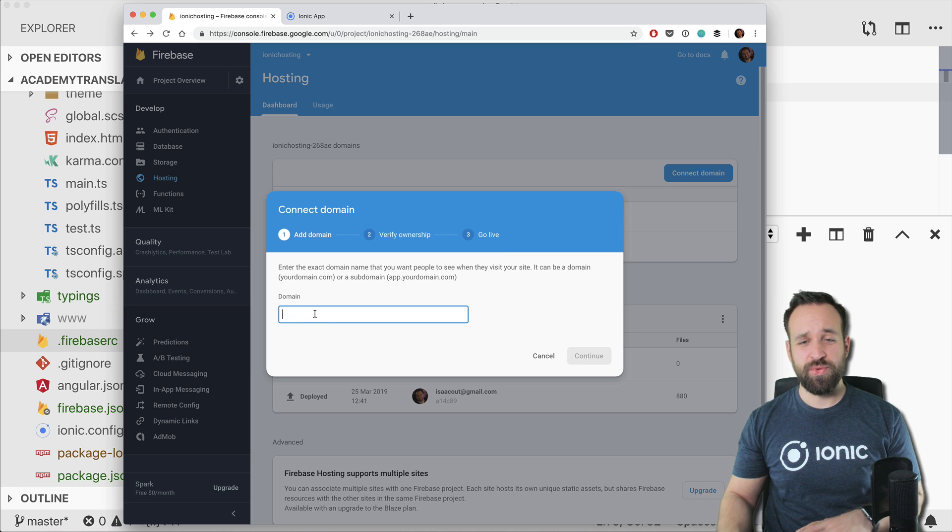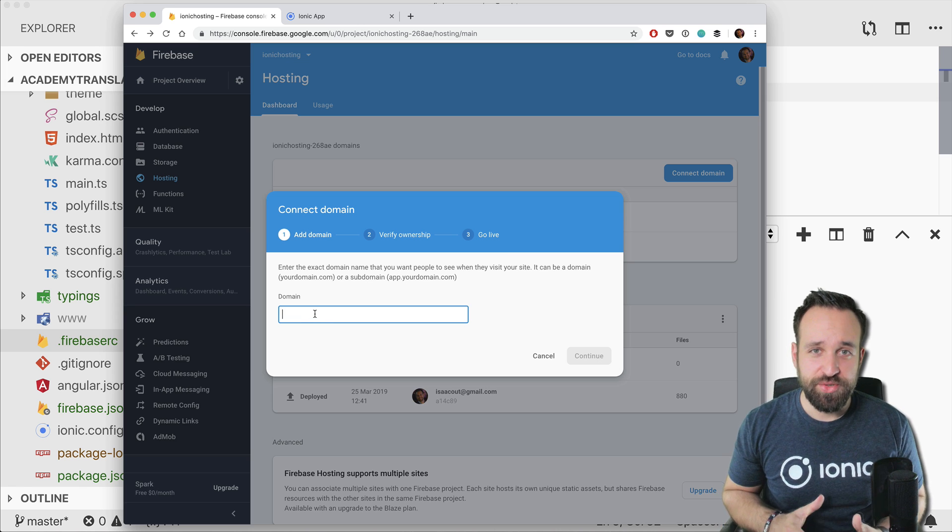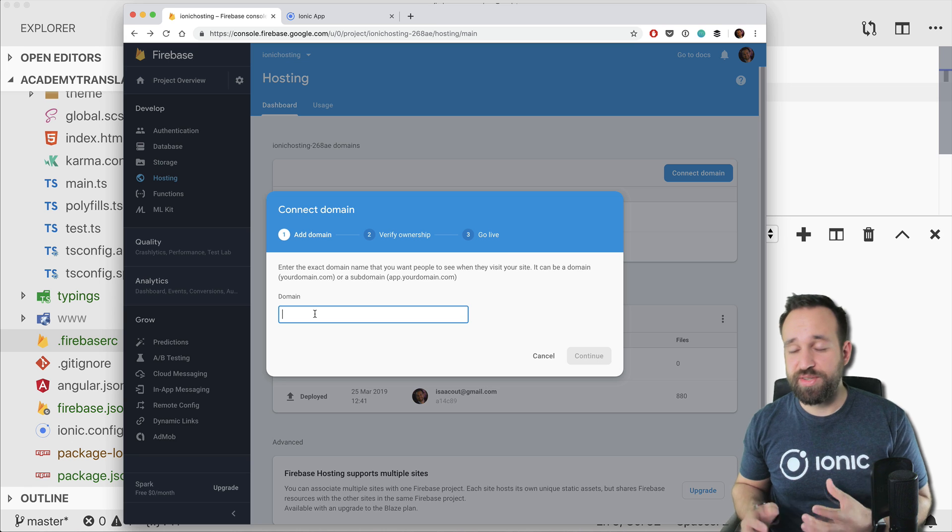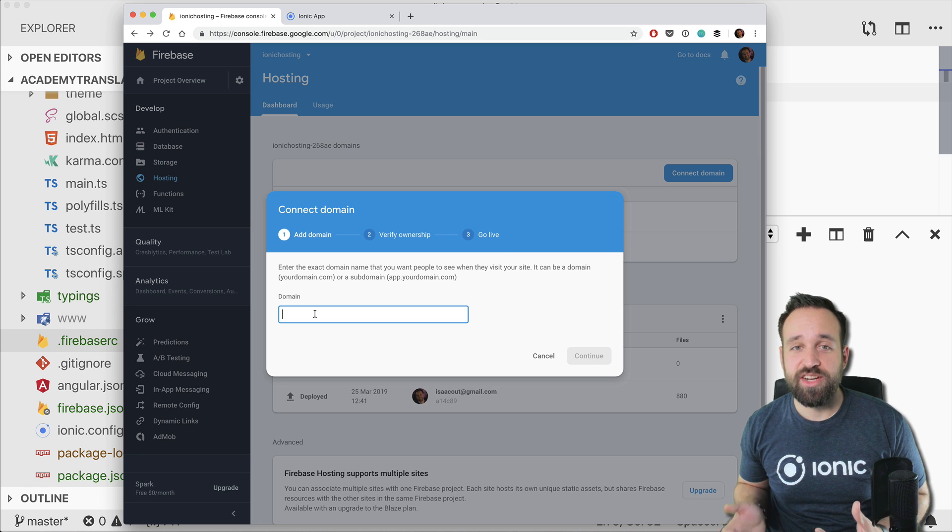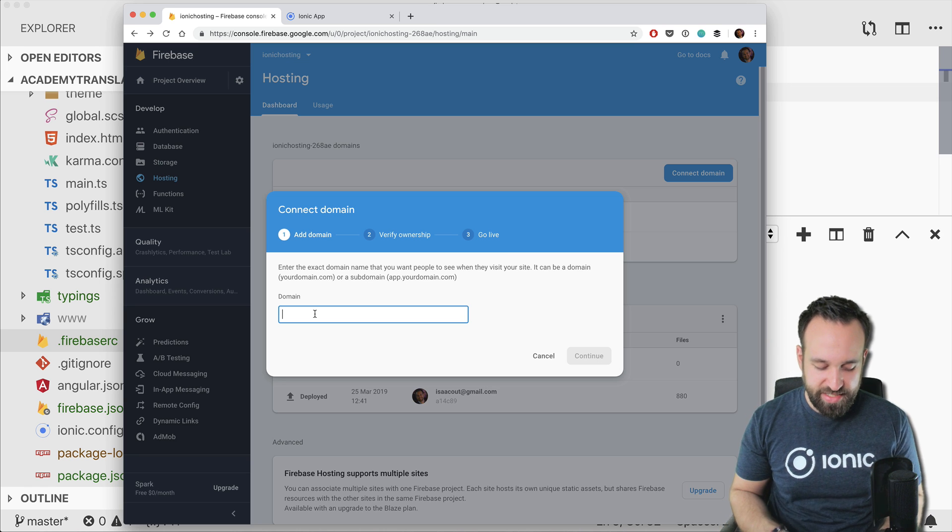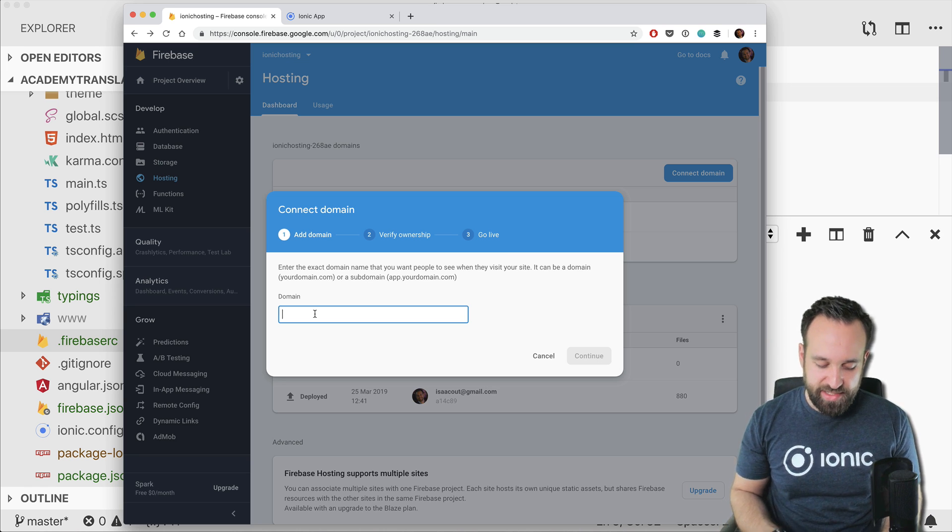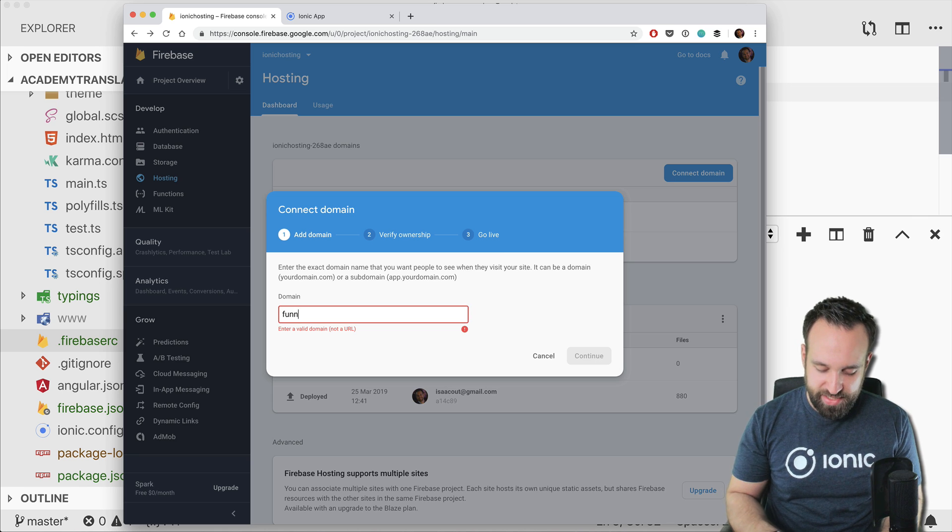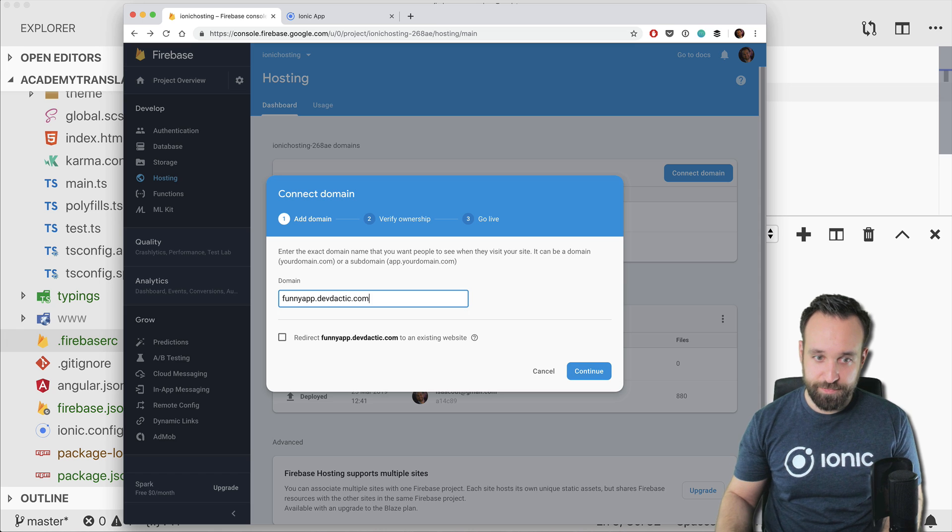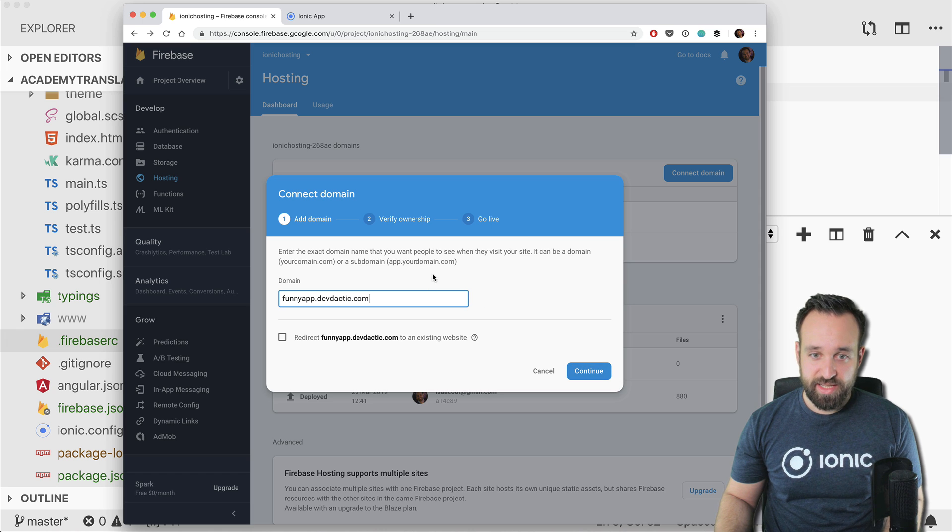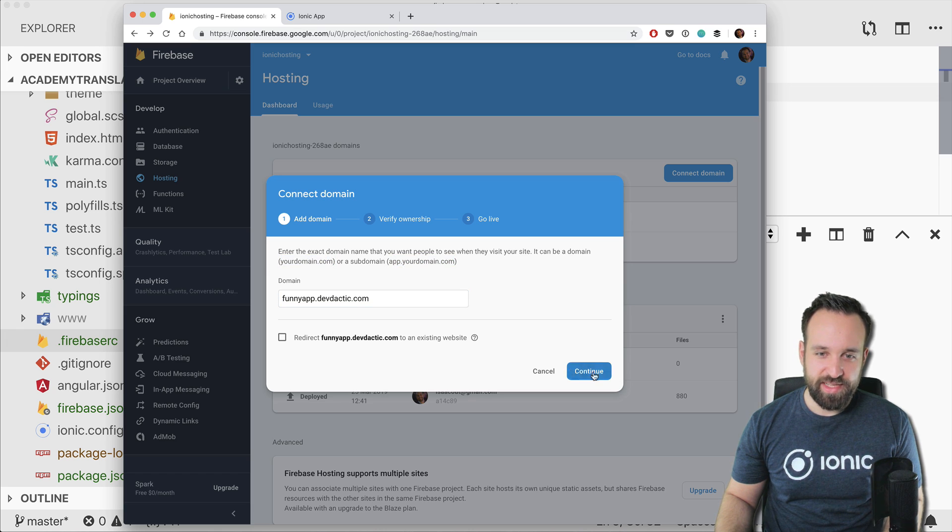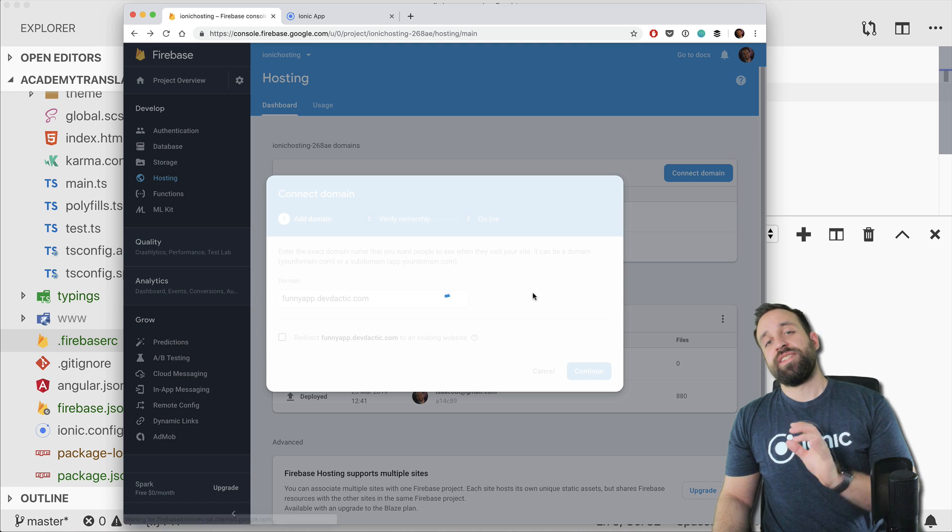In that case you can go ahead and click connect domain and at this point you gonna have the ownership about the domain. So let's say devdactic or the Ionic Academy are domains that I own, so in that case I could go ahead in here and simply say funny app dot devdactic dot com. And actually you could use both a subdomain or a regular domain and then go ahead.